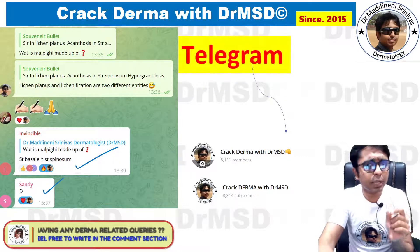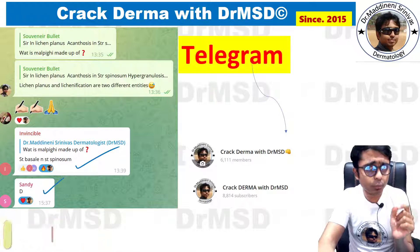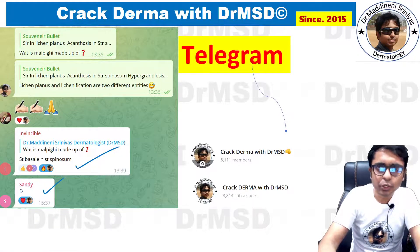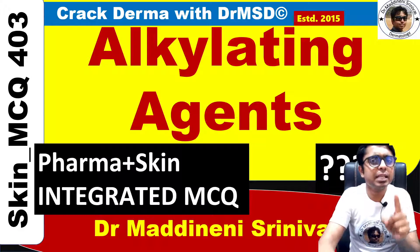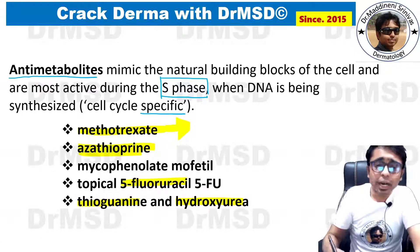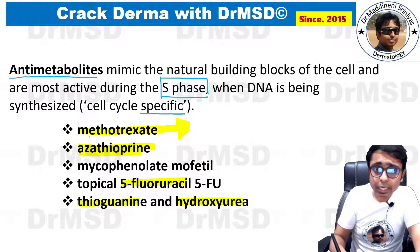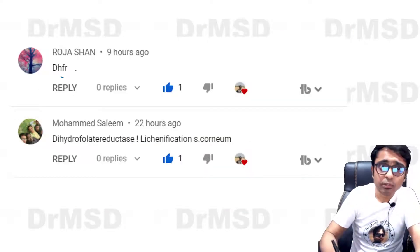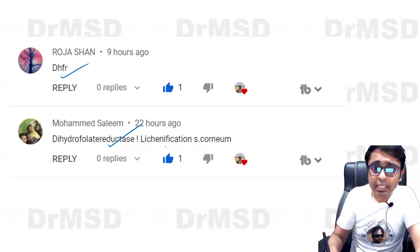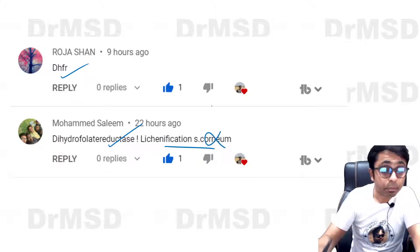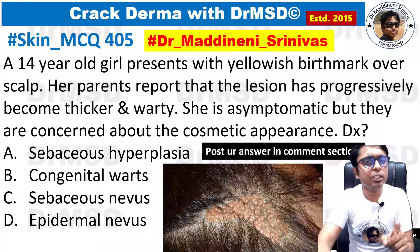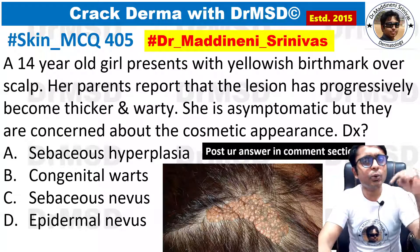If you haven't yet joined the free Telegram group for dermatology discussion, the link is in the description below. Yesterday I asked a question in the alkylating agents video regarding the anti-metabolite methotrexate — its mechanism of action is dihydrofolate reductase inhibition. Lichenification does not involve stratum corneum, so please correct that concept. Here is tomorrow's MCQ — pause this video and try to answer.